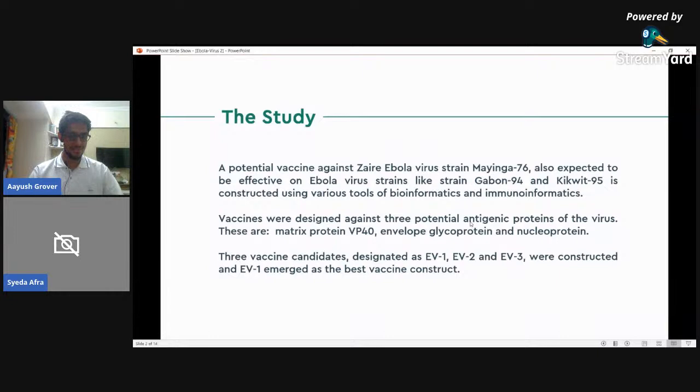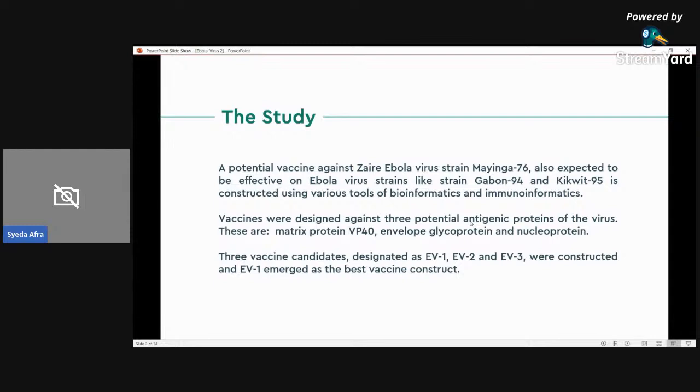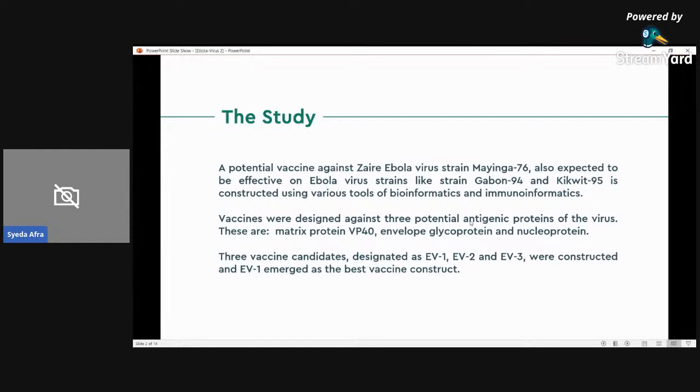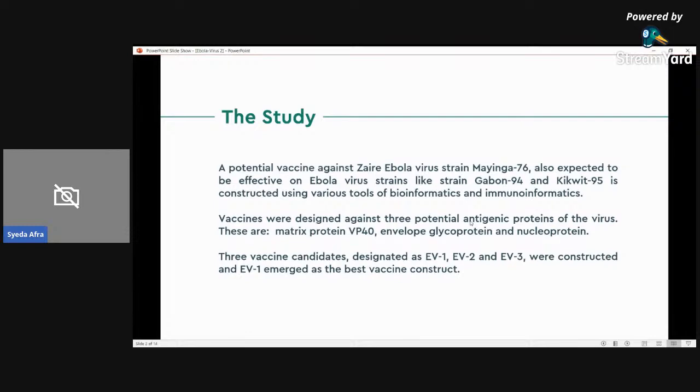In our study, we investigated the potential epitope-based subunit vaccine against the Mayinga 76 strain of the Zaire subtype of Ebola virus using various tools of bioinformatics, immunoinformatics, and reverse vaccinology. Reverse vaccinology is a process of vaccine development where novel antigens are identified by analyzing the genomic information of an organism or virus. In reverse vaccinology, various tools of in silico biology are used to discover novel antigens by studying the genetic makeup of a pathogen and the genes that could lead to good epitope identification. This method is a quick, easy, and cost-effective way to design a vaccine. Reverse vaccinology is successfully used for designing vaccines for many viruses like Zika virus or chickenpox virus, for example.